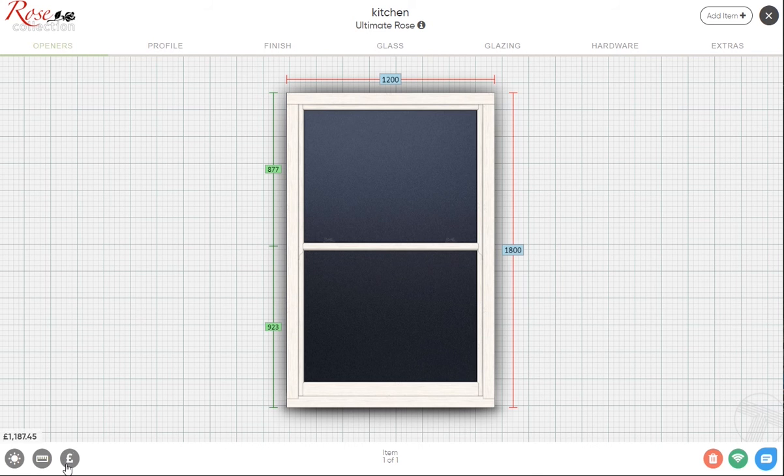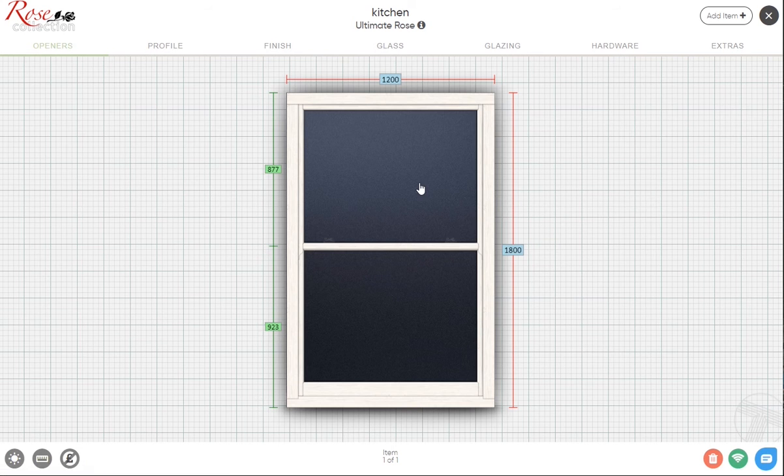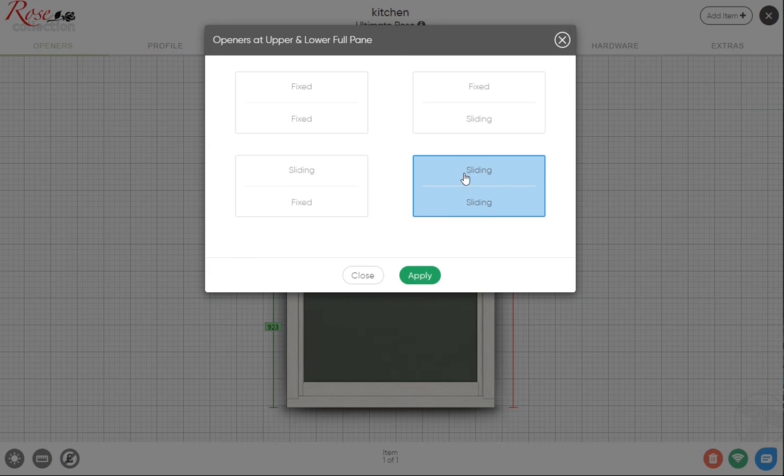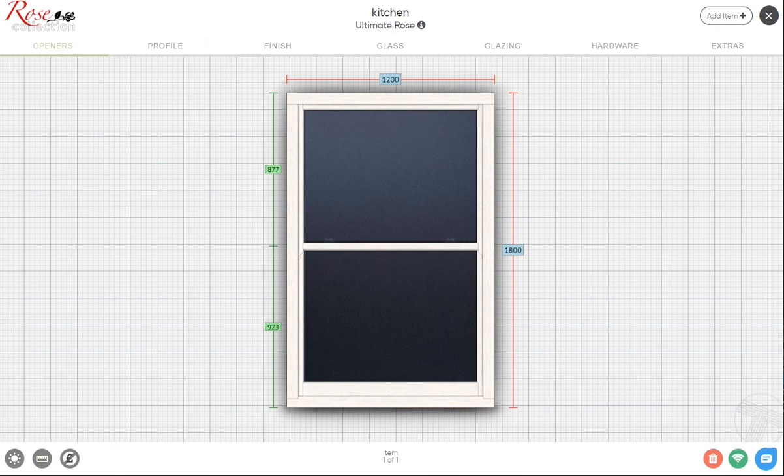Your first option is your openers. It's going to select as standard for both sashes to slide, but you've got other options between fixing the whole window or just having half fix, half slide. Let's keep that on slide slide to start with.